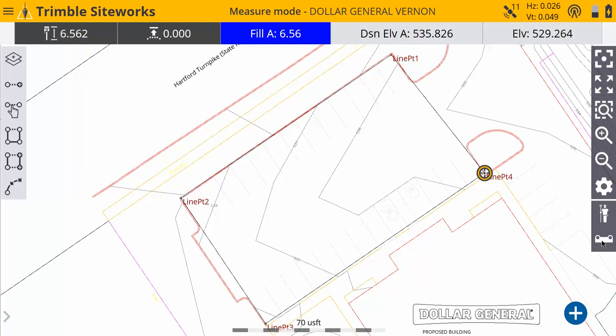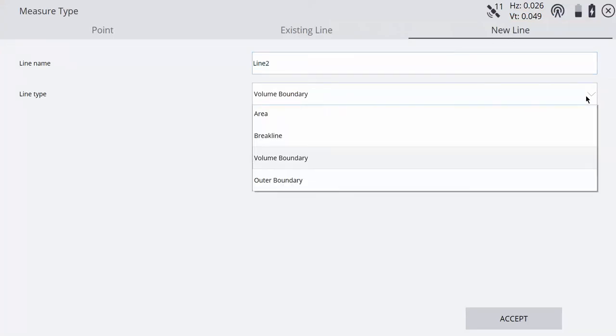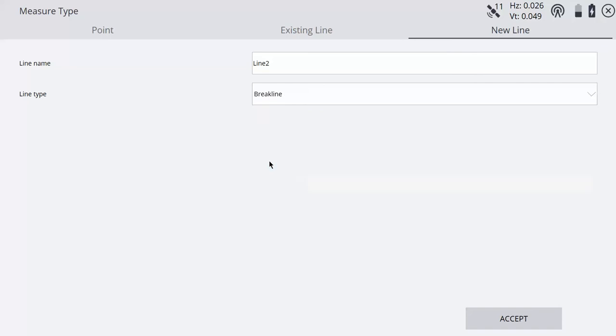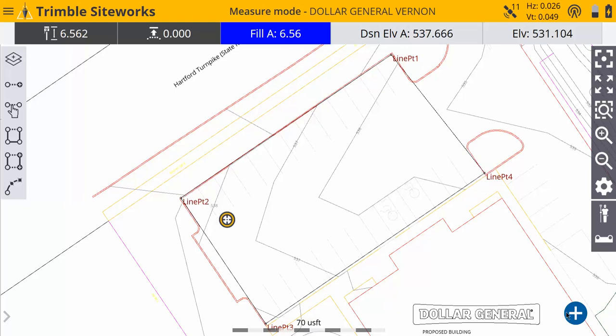Now I can add some more points in between if there's some ups and downs in there. Go to your measure type, and we could do another new line. In this case we want to just do a break line. So only one volume boundary, then switch to break lines, and that'll still create some surface points. You can take a couple break lines here.